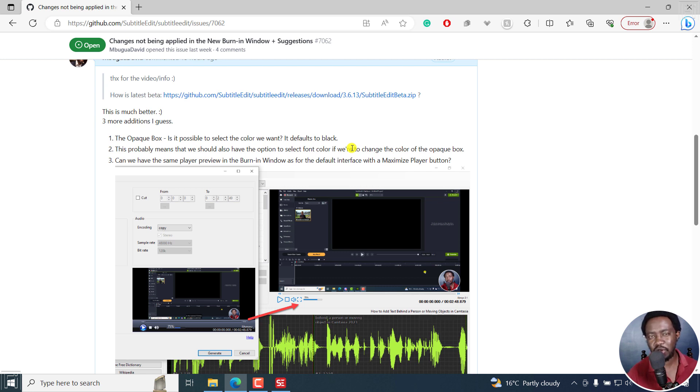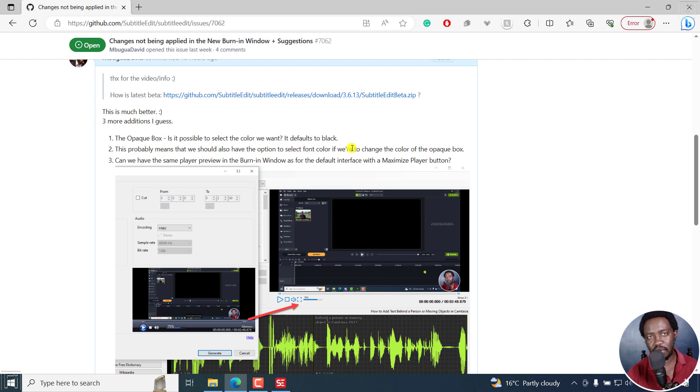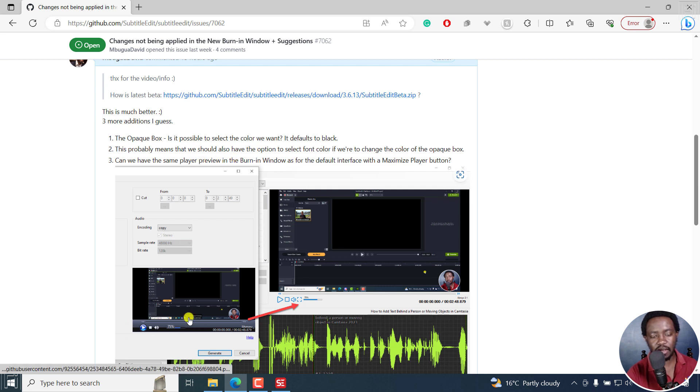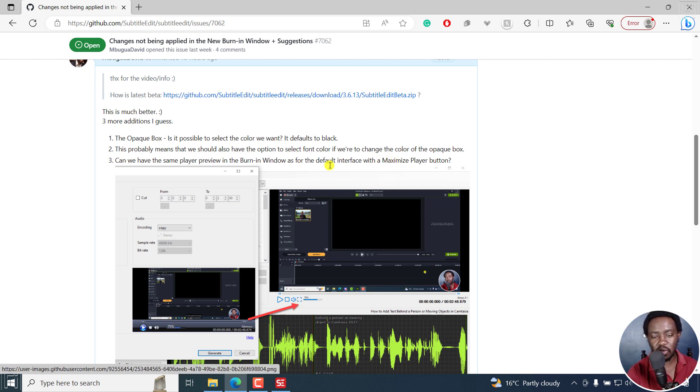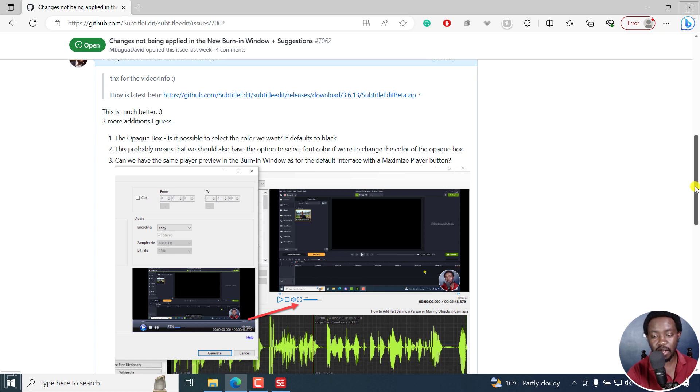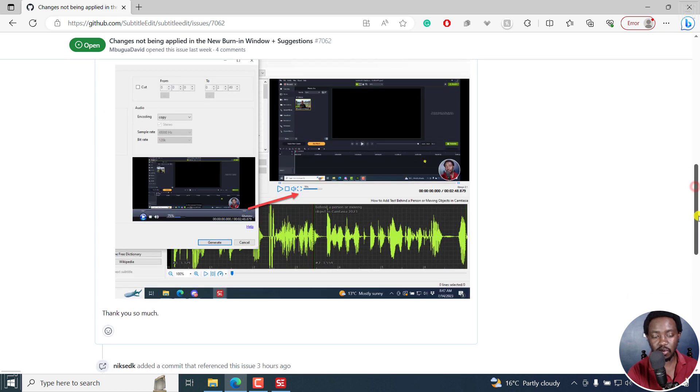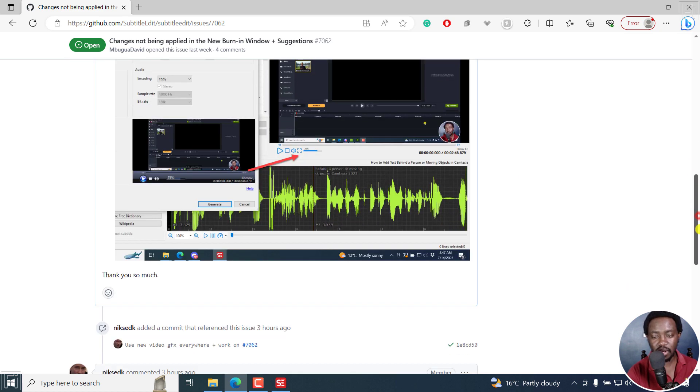Obviously, if you choose an opaque box that has a different color, you need something that is contrasting. I also requested to have the same player for the burn-in preview window as the interface preview window, and finally, a maximize button for the preview window. These have been applied which are highly welcome.